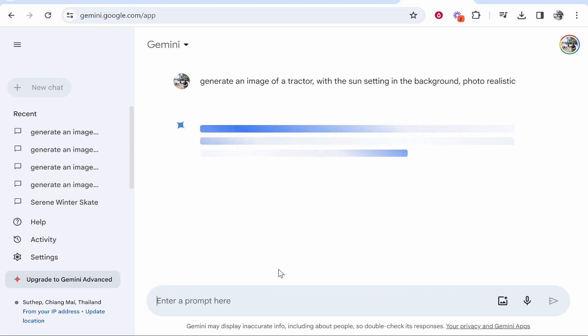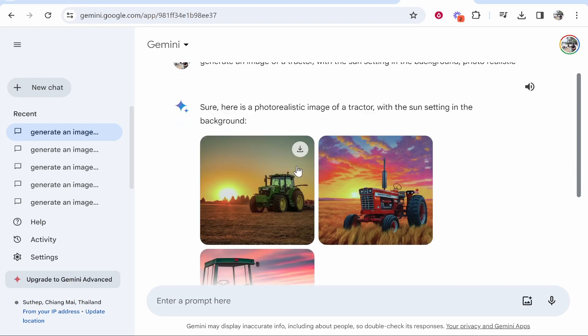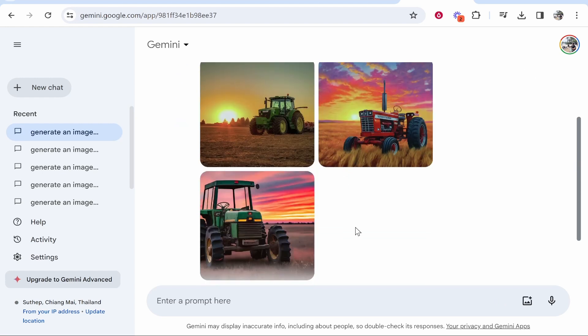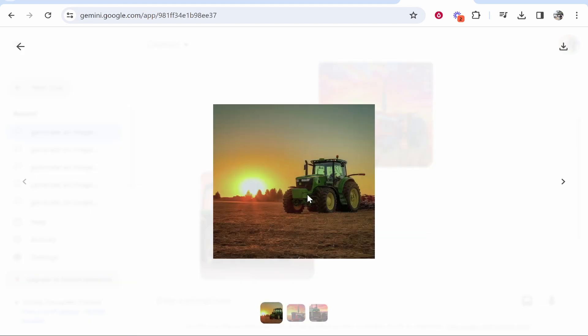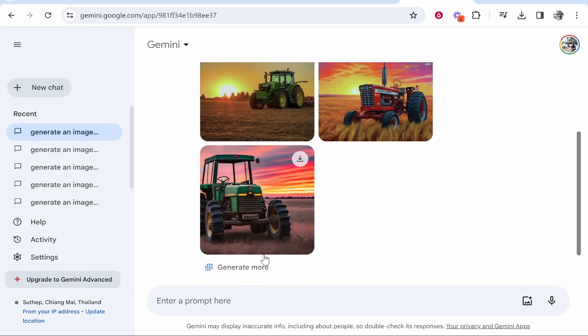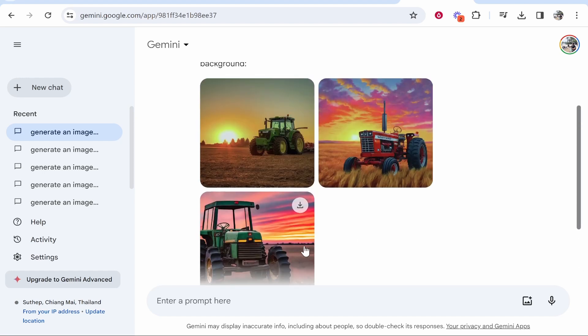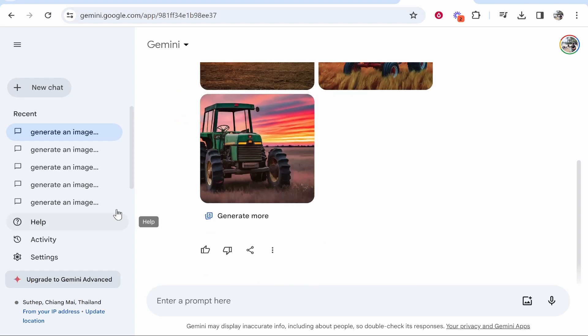Now like I said, sometimes it gives you a good image, sometimes it doesn't. It's still in beta, so let's see if it can actually generate an image here. You can see this one's actually quite good. You can kind of tell it's AI though. This one is terrible. This one is also pretty bad. For photo realistic images, Google Gemini is not that great.